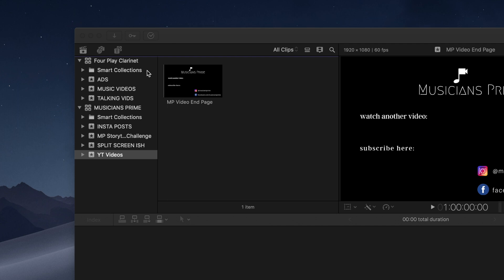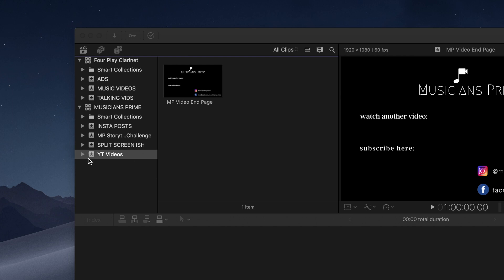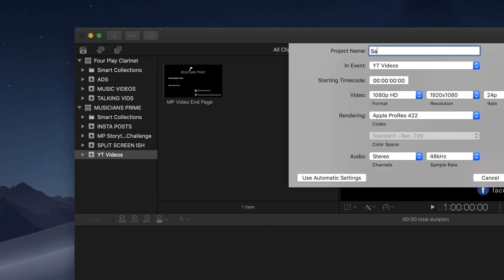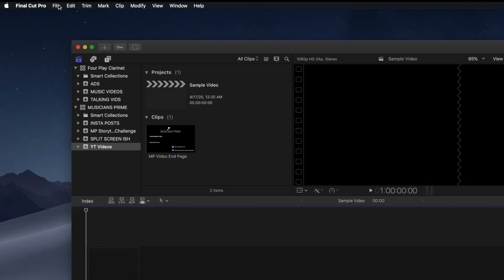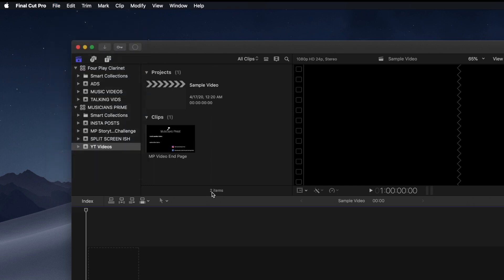For example, with Musicians Prime I have a special project for Instagram posts, for challenges I might do, split screen videos, and YouTube videos. Those are the projects within the umbrella of the Musicians Prime library. And then under these projects, like YouTube videos, I can create new projects, and it creates a project with which I can work on a specific video. To create a new project, event, or library, all I have to do is go to File > New, and then I can select library, event, or project, and organize it however I want.